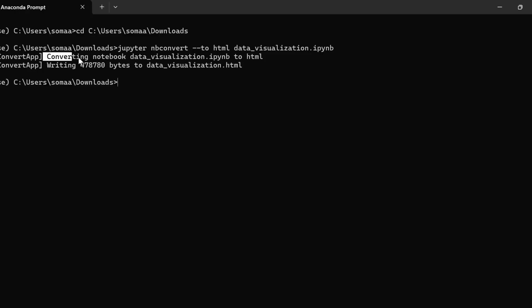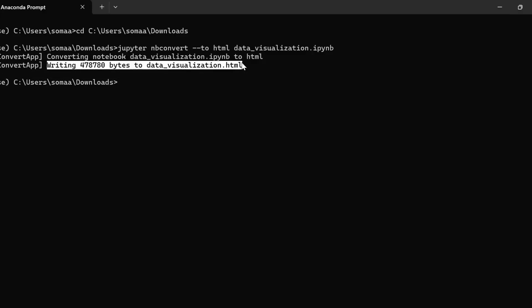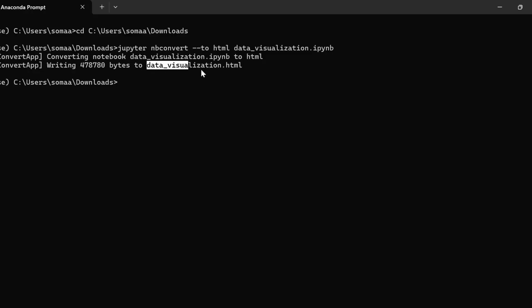You can see that it has converted the notebook to HTML and now we have the data_visualization.html file.